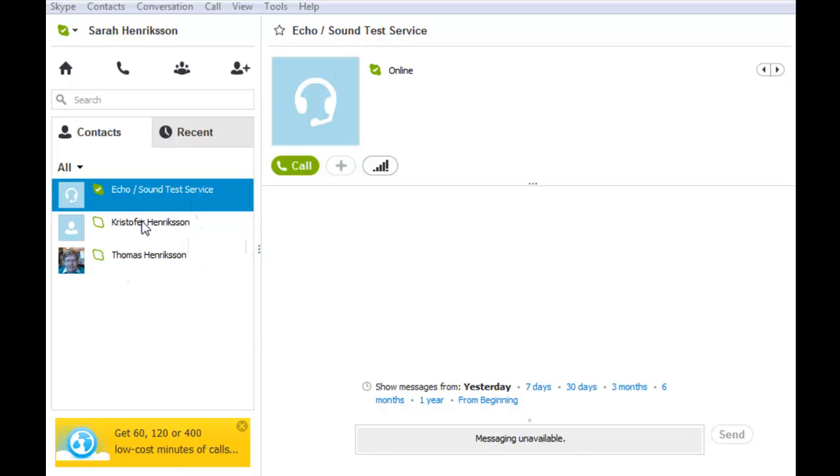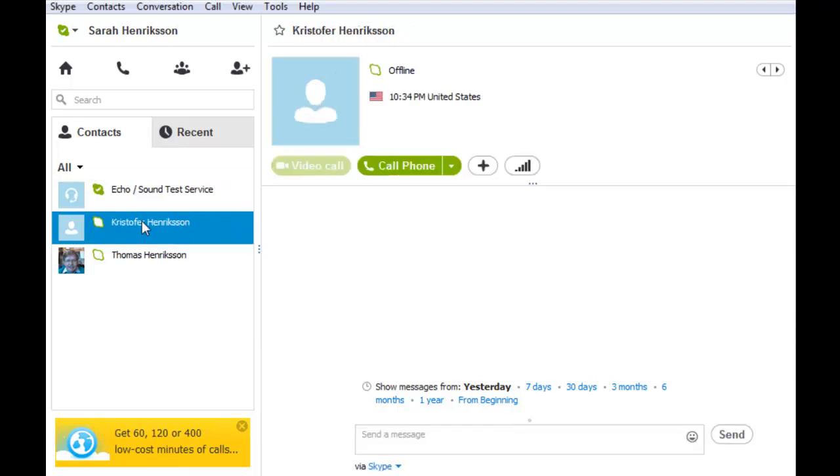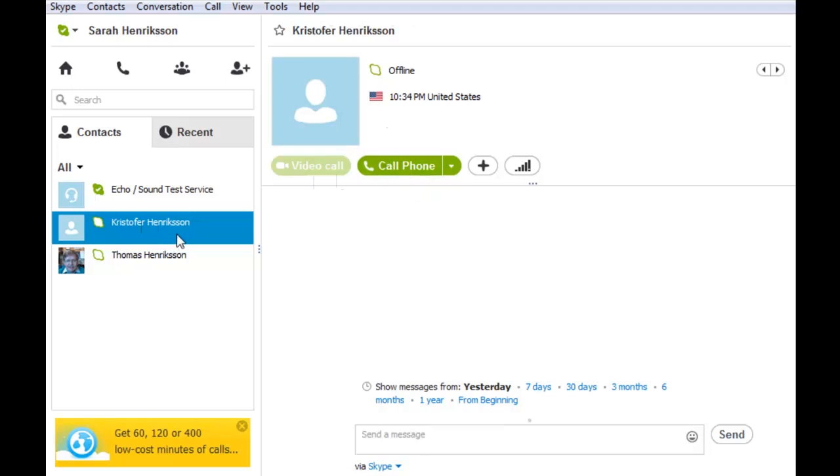Offline users may have additional call options, and you can see these on the other green buttons that are available. For example, this contact, you can also call an actual phone.